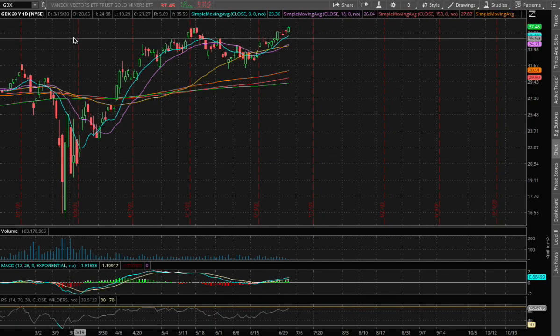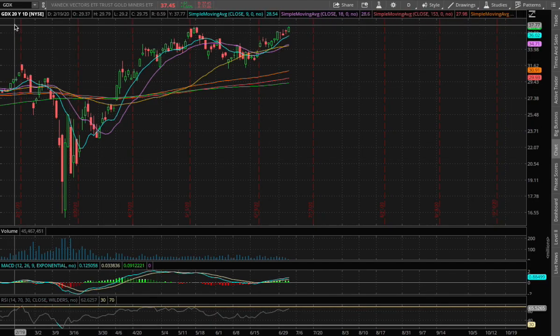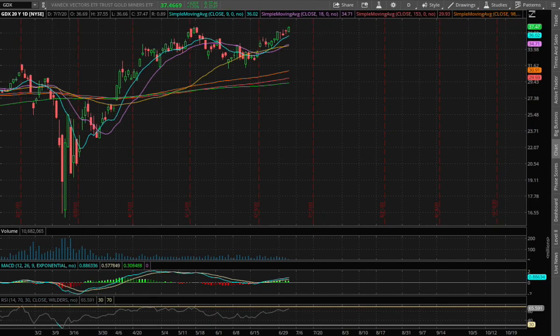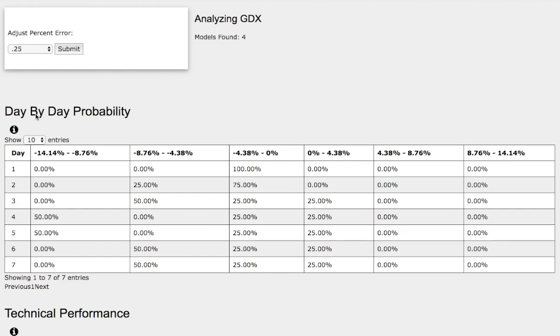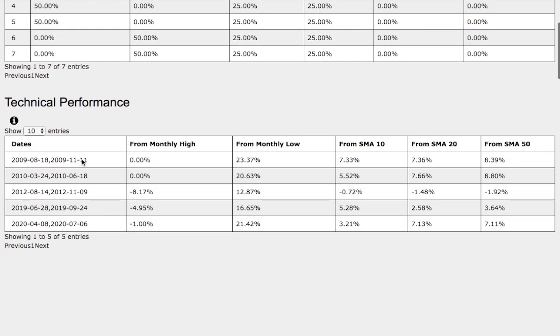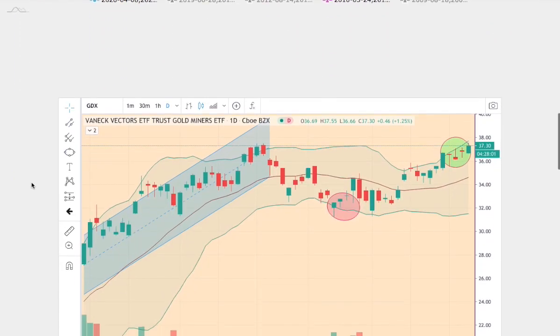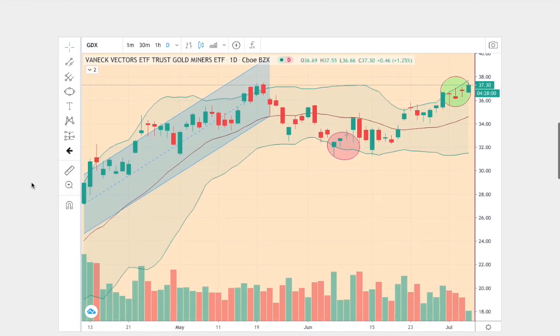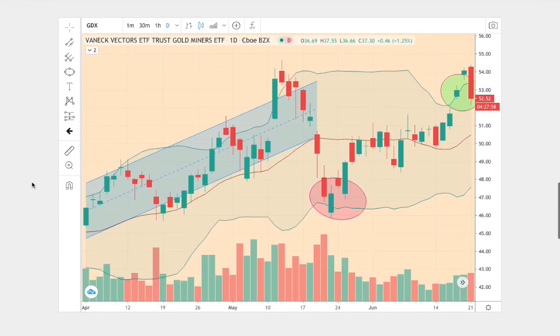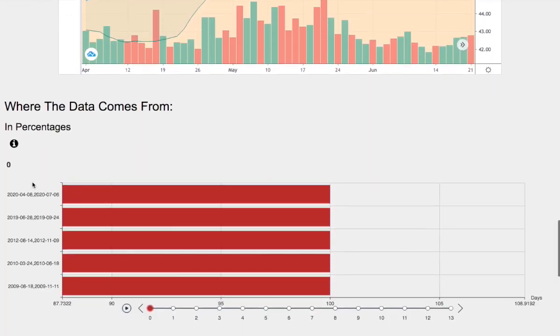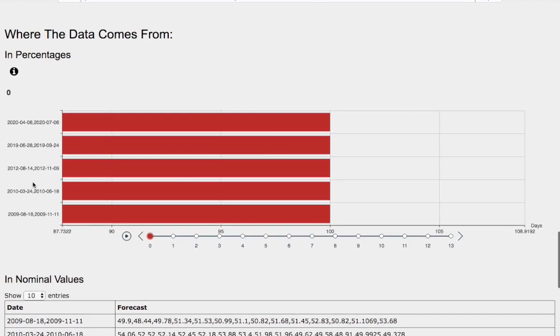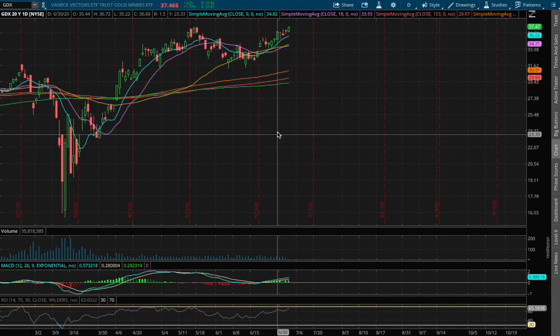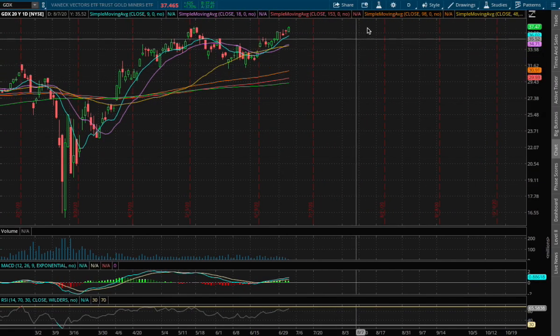Hello viewers, we'll be going over Gold Miners ETF, ticker symbol GDX. In this video we'll be going over the day-by-day probability model, the technical performance of each model. We find the models by comparing the current trend with trends in the past, and we'll go over the day-by-day forecast for GDX. So back to the technical analysis.